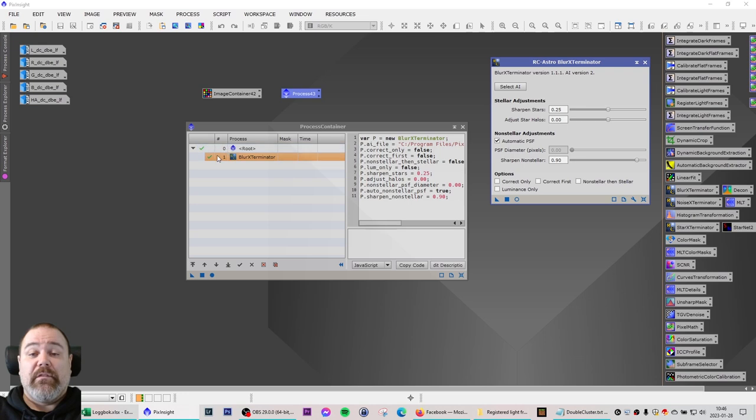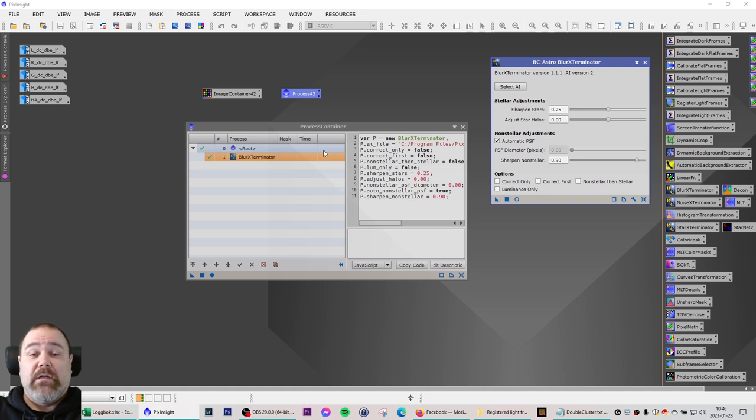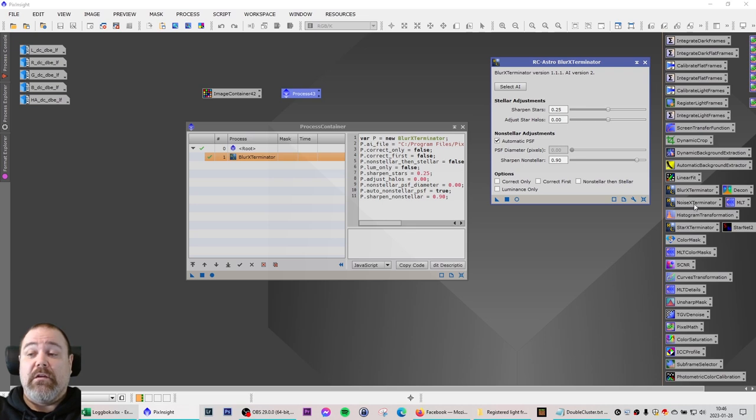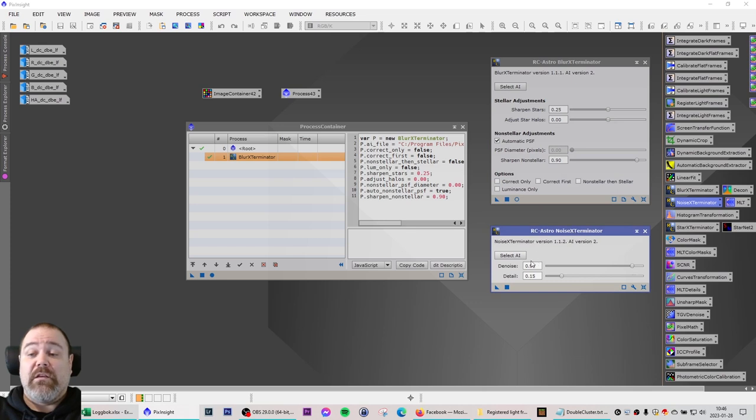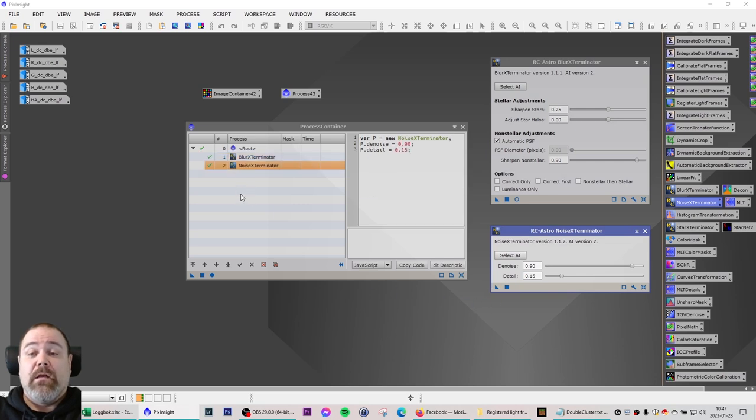Now this is the first step. If I want to add more things, let's say that I want to run noise exterminator on these images as well, then I can take the noise exterminator, I can modify the settings as I want them and I can drag an instance of this and drop it into the process container.